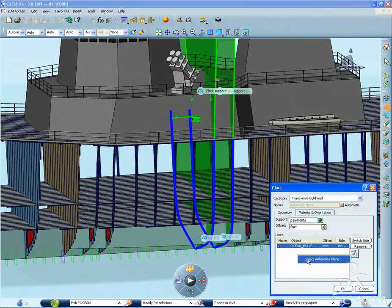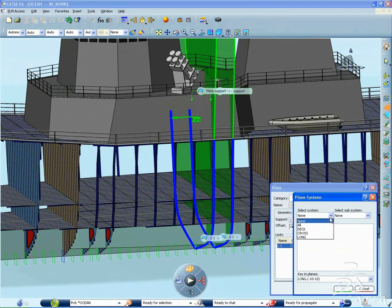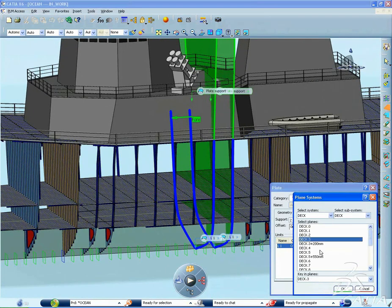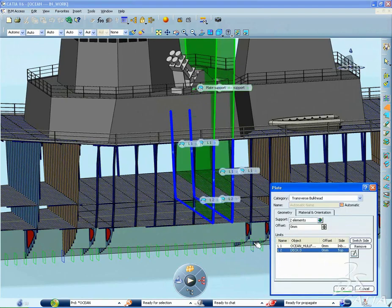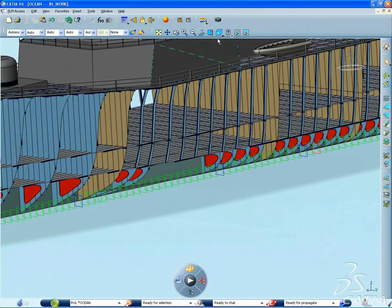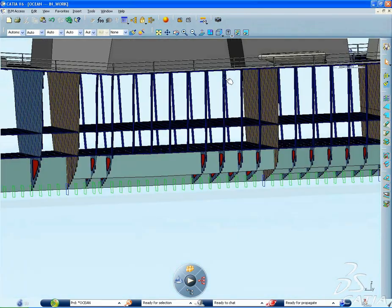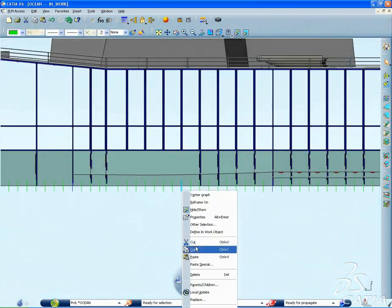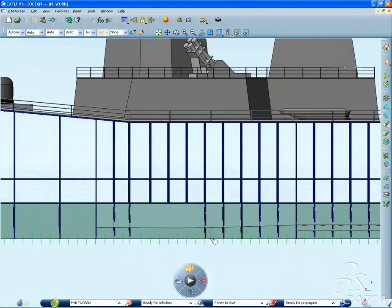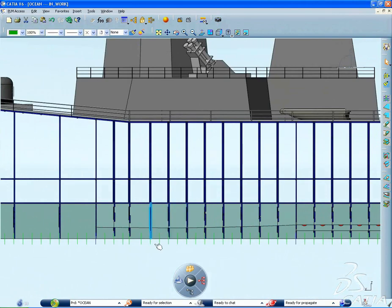With CATIA V6, you can now rapidly define, capture project intent, and create structural elements and materials thanks to parametric design, which allows multiple design variations and iterations.